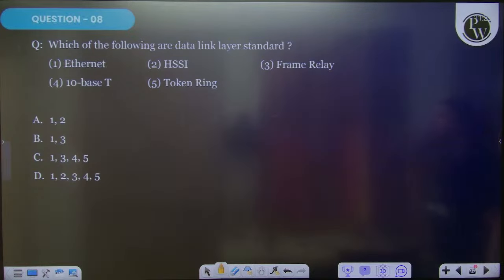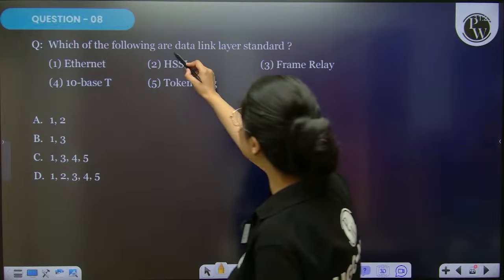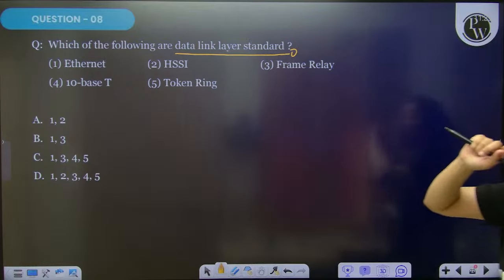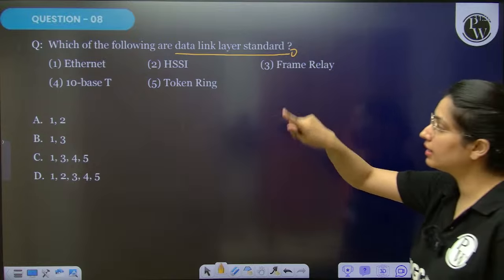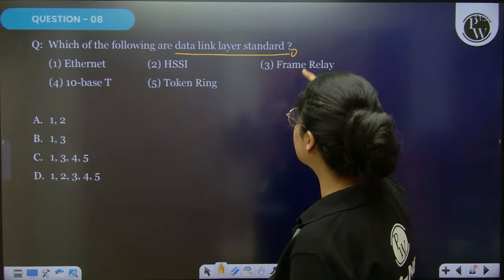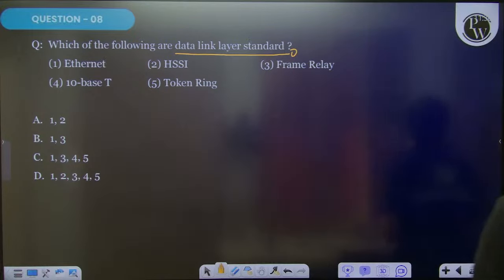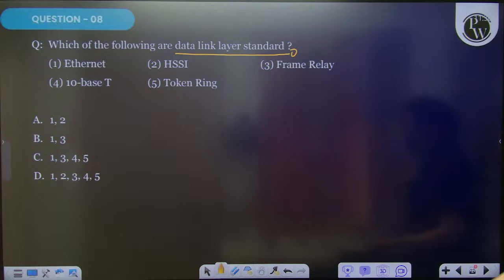Next question: which of the following are data link layer standards? There are 5 points given. You have to choose what standards exist for the data link layer.